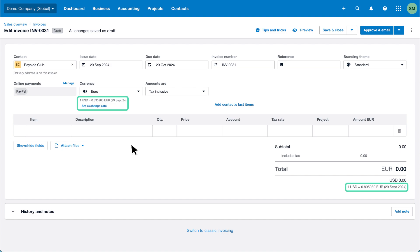Xero shows the exchange rate from your base currency to the chosen currency on the invoice date. To view and update the details click set exchange rate.